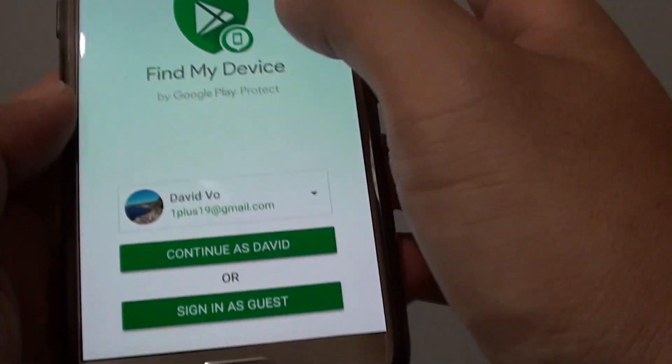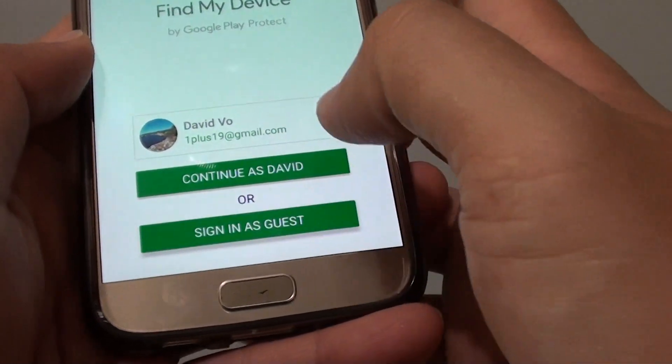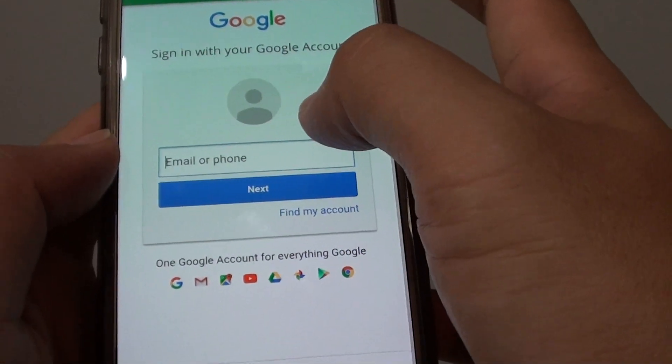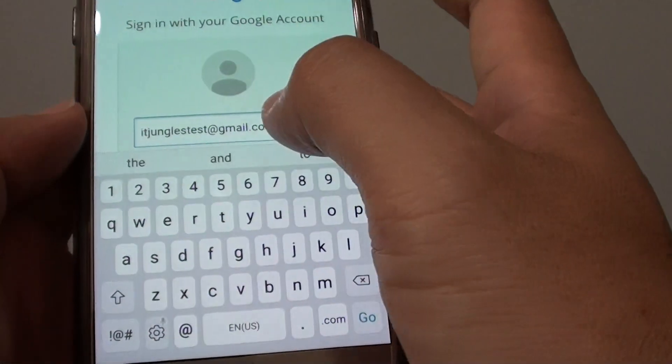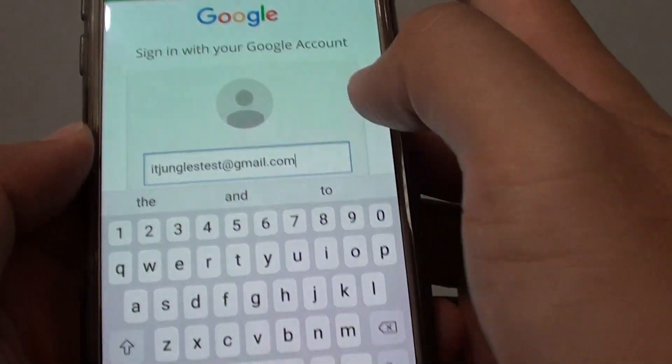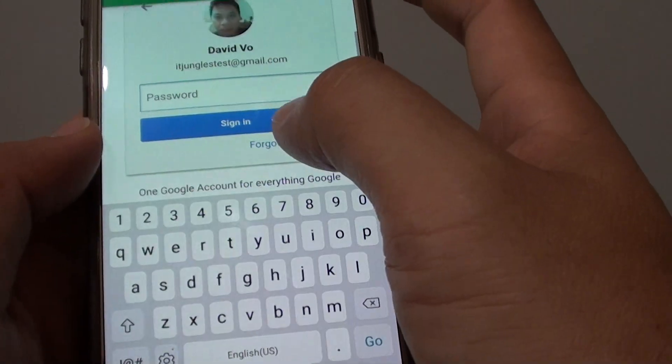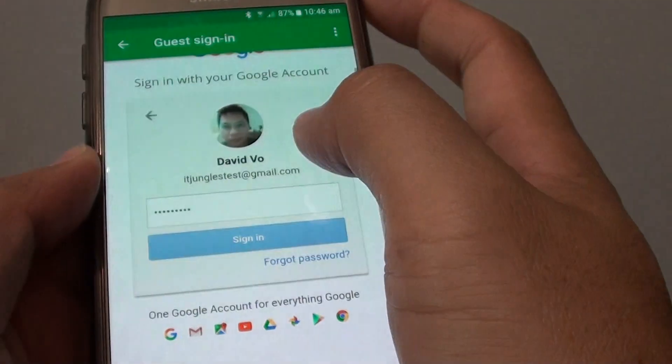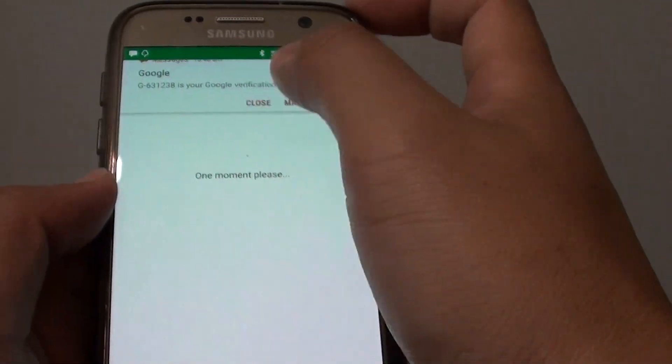I'm going to sign out of the account. From here you can simply sign in as guest. You need to put in the account email or phone number — I'm going to put in this test account and tap on Next. Then put in the account password and tap on Sign In. It will send a special code to my phone because of the two-step verification, so I need to put that in. Once you put in that code, tap on the Done button and it will proceed to the next step.